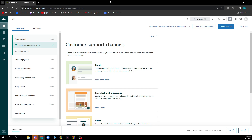Hello guys and welcome back to this channel, where today I'll be showing you how to create and manage knowledge base articles in Zendix.